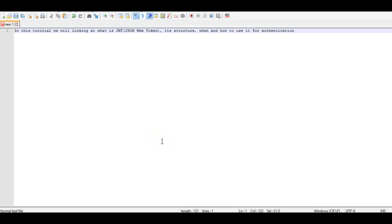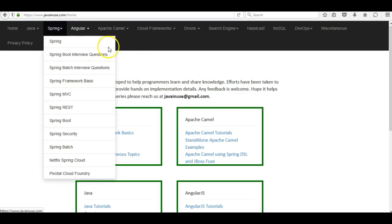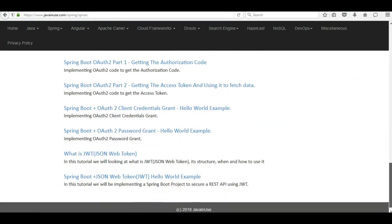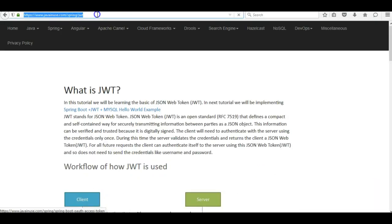Hi friends, in this tutorial we will be looking at what is a JSON web token, its structure, and also when and how to use it for authentication. For this I will be taking reference of my website javainews.com. So go to Spring Security. The tutorial that we are going to see today is what is JWT, and I will be sharing this URL along with the YouTube video.